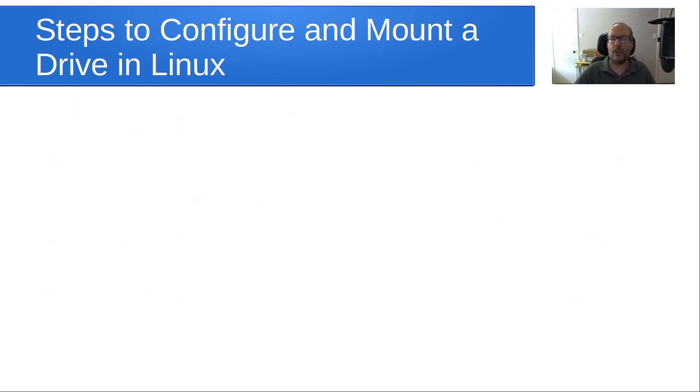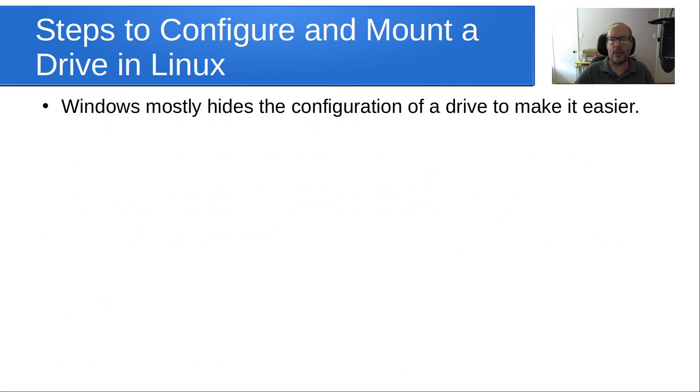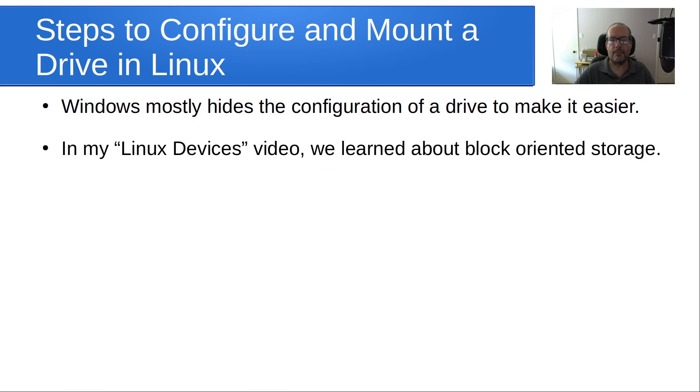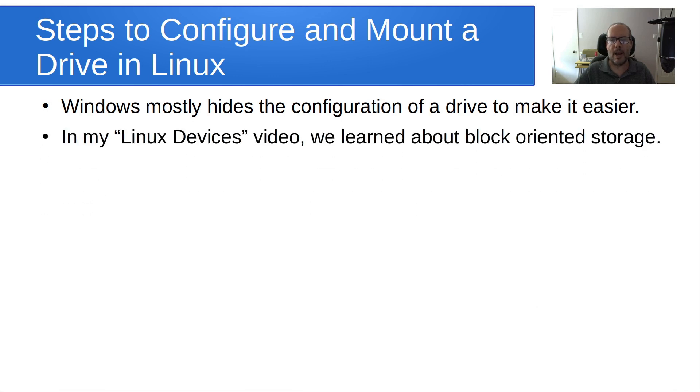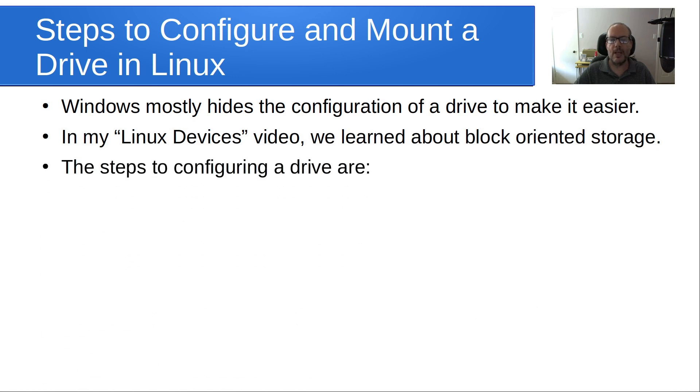So what are the steps to configure and mount a drive in Linux? Well, Windows mostly hides the configuration of a drive to make it easier for the end user. In my Linux devices video, we learned about block-oriented storage.